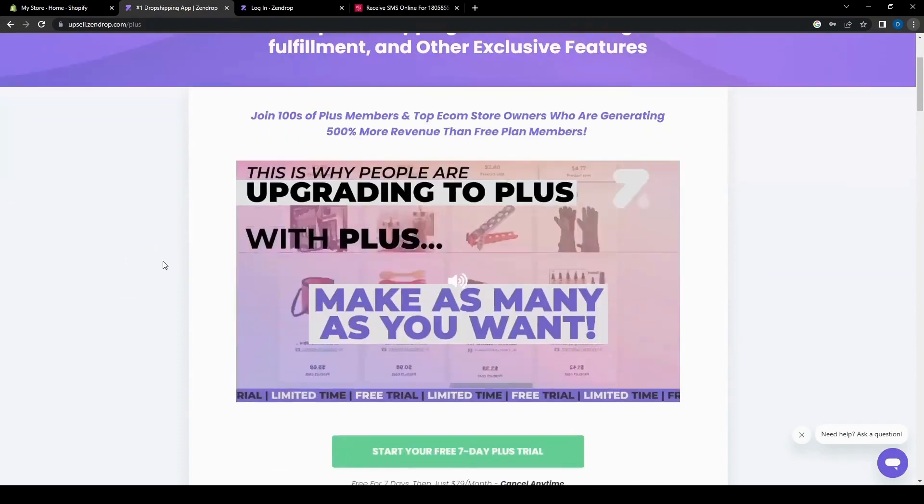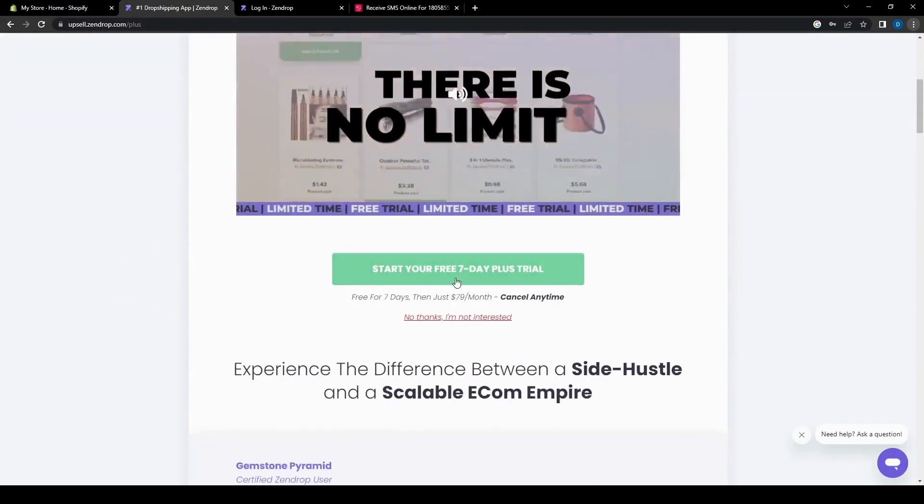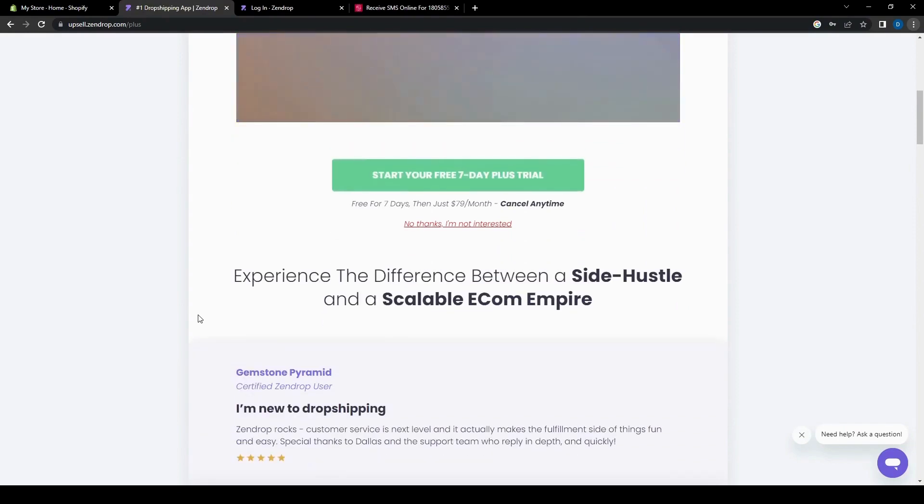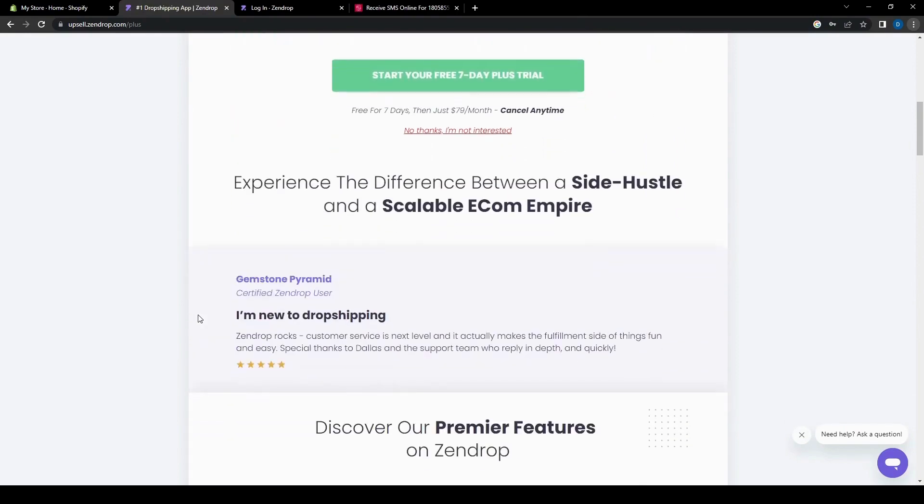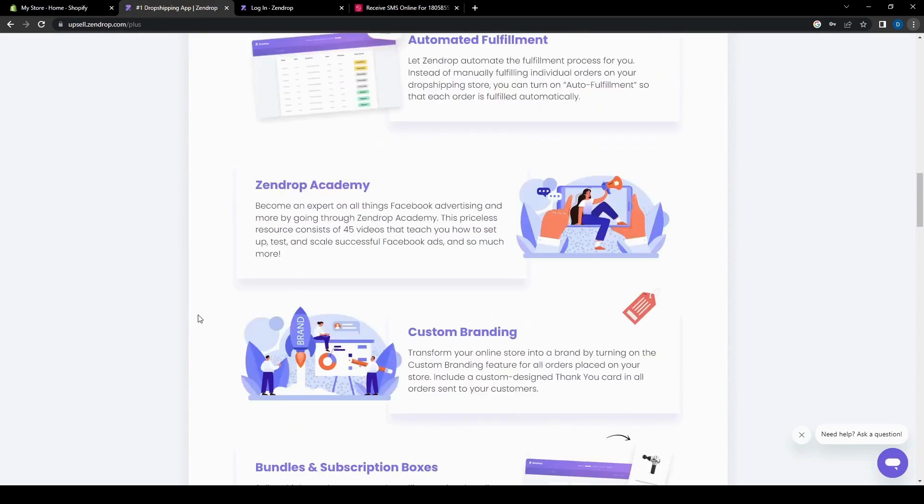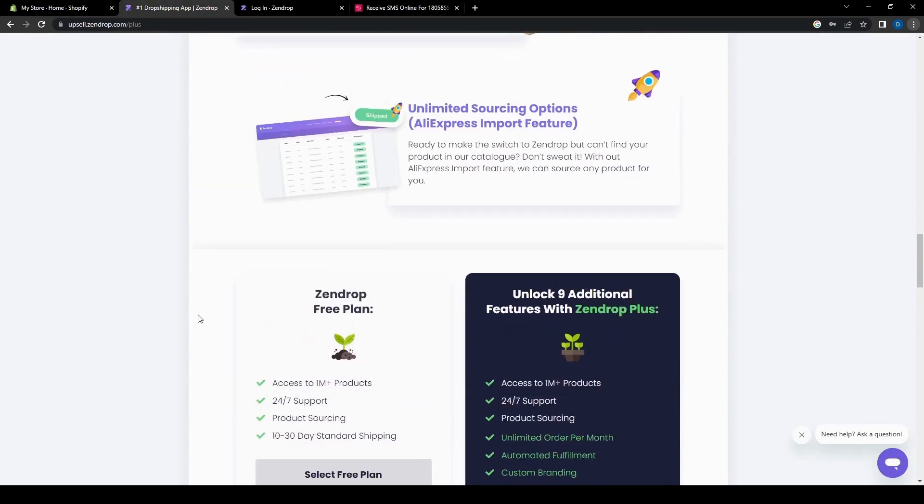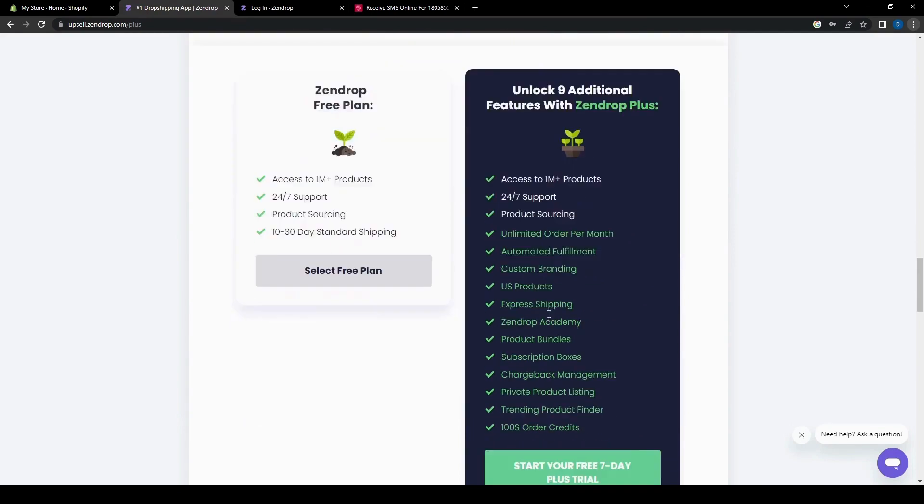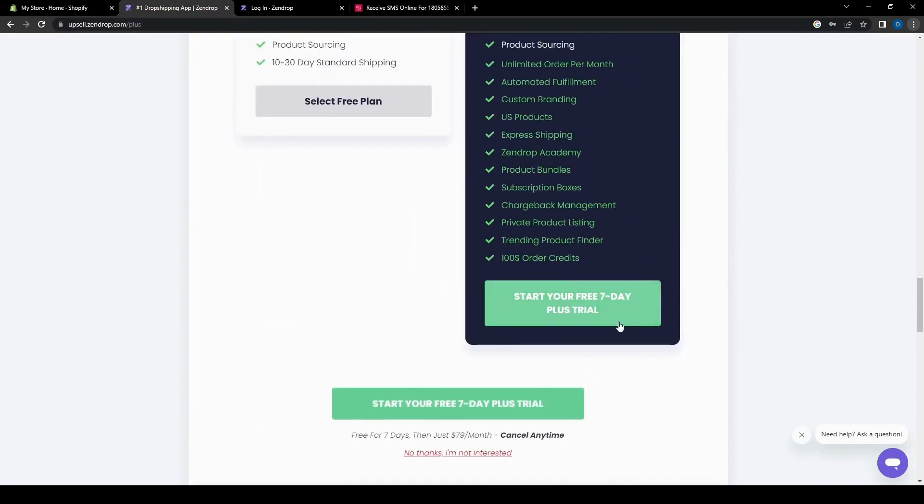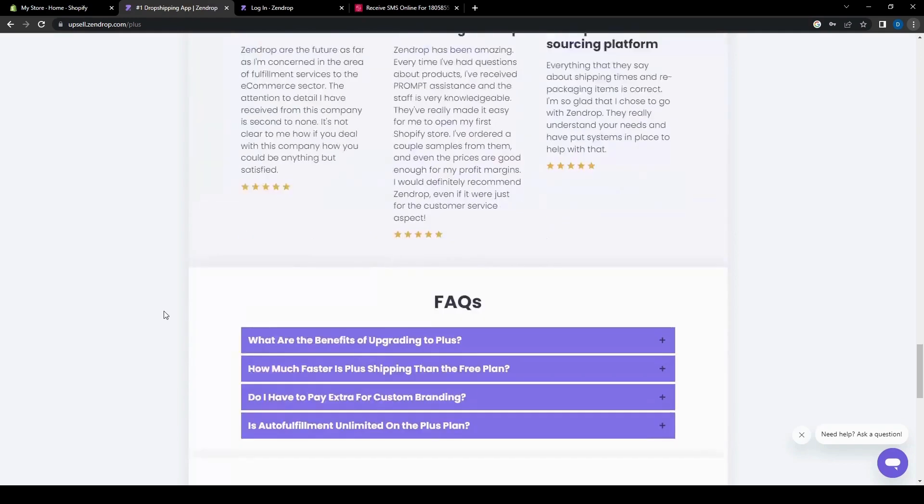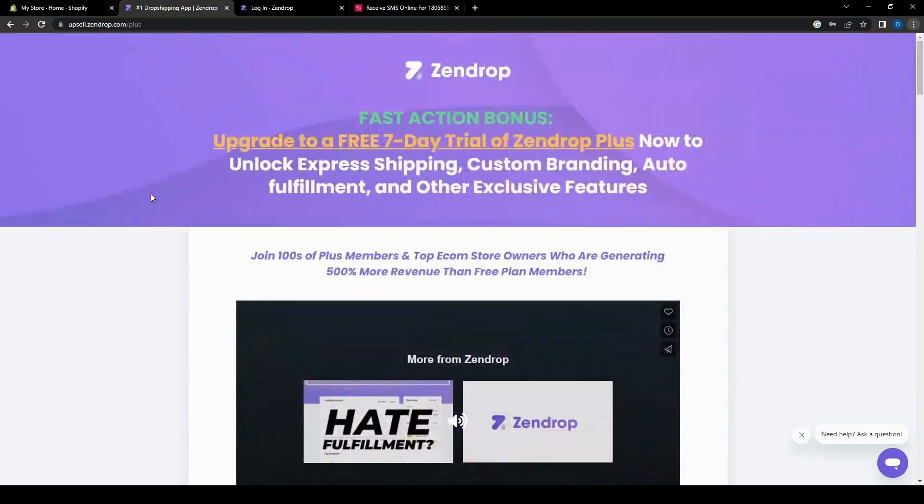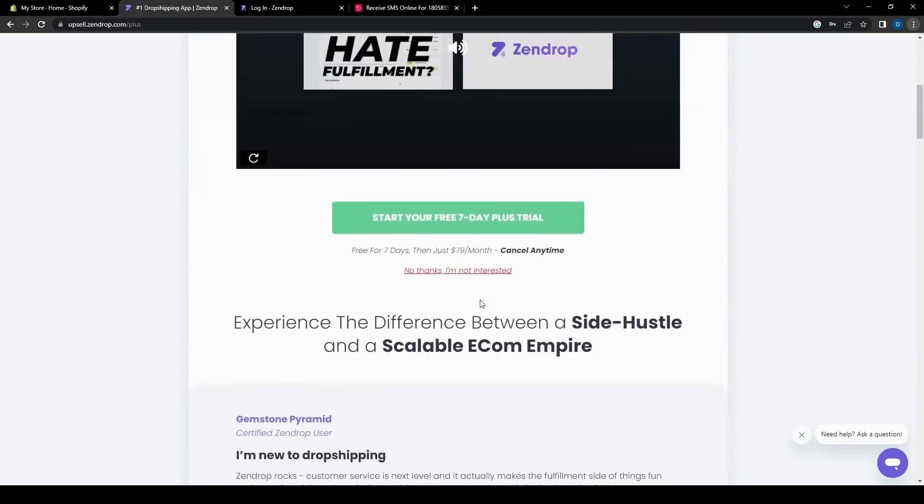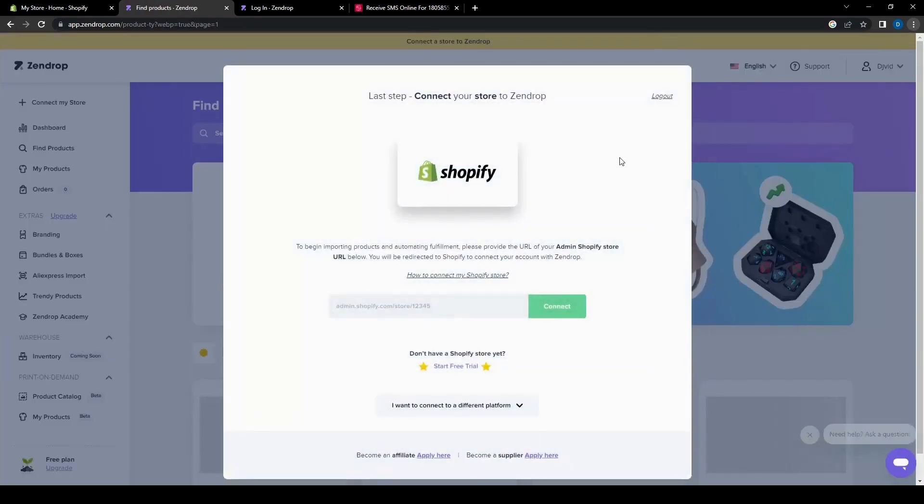So here we have the start your free seven day plus trial, which I'll get into in just a second. There are actually two different plans for the free plan for Zendrop. There is the actual just free plan. You won't have to pay throughout the whole time. Or you can also do the seven day free trial, which has nine additional features with Zendrop plus. But for this one, we're just going to make a free account, not so much do a free trial. So let's go ahead and just do that one for now.